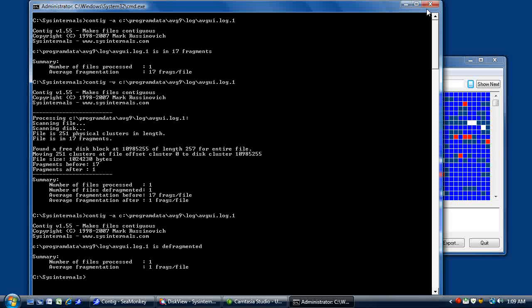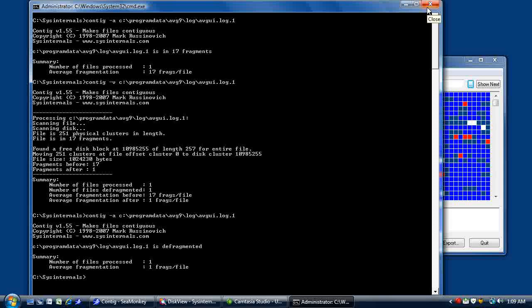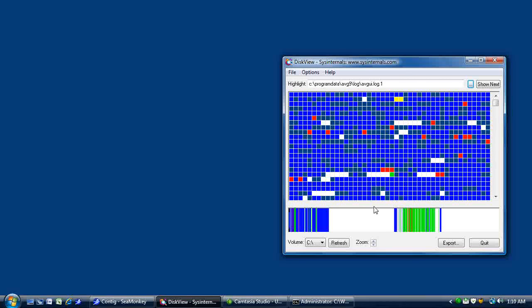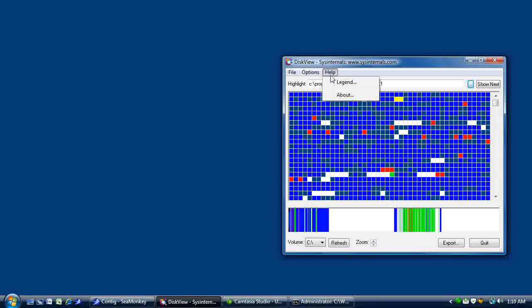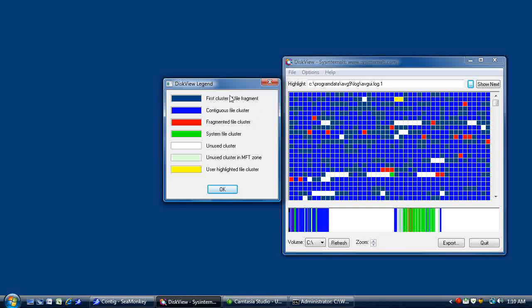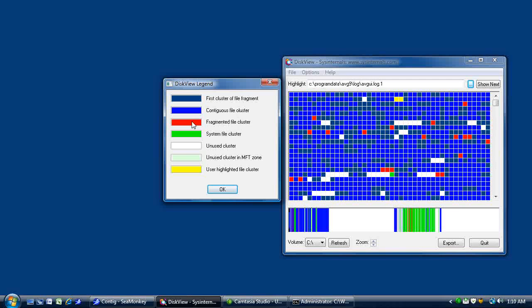Let's go back to DiskView and look a little bit more about how our hard drive is laid out. First thing we're going to do is open up the legend so you can kind of see what these colors mean. And as you can see, the green is the system file. And look how much of your hard drive that takes up. As you can see, of the written portion the system file takes up quite a large section.